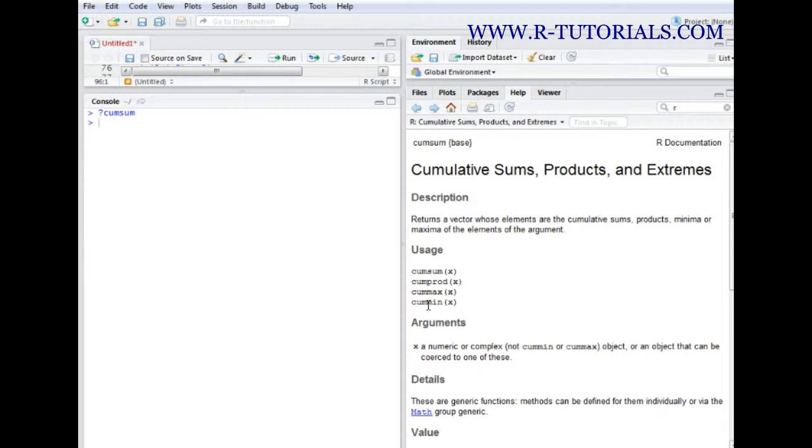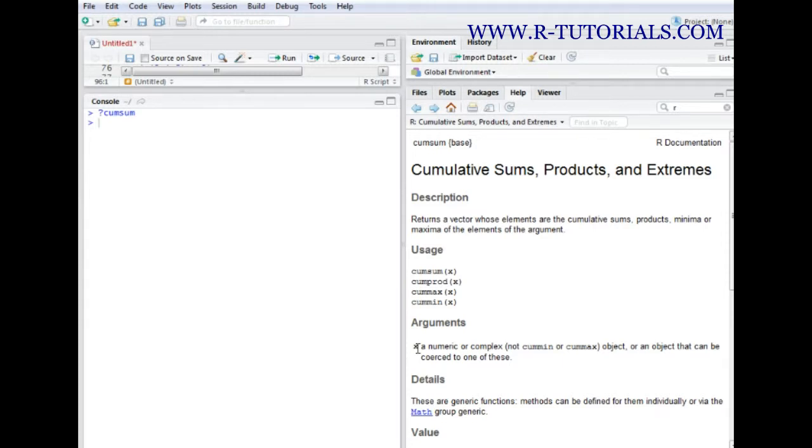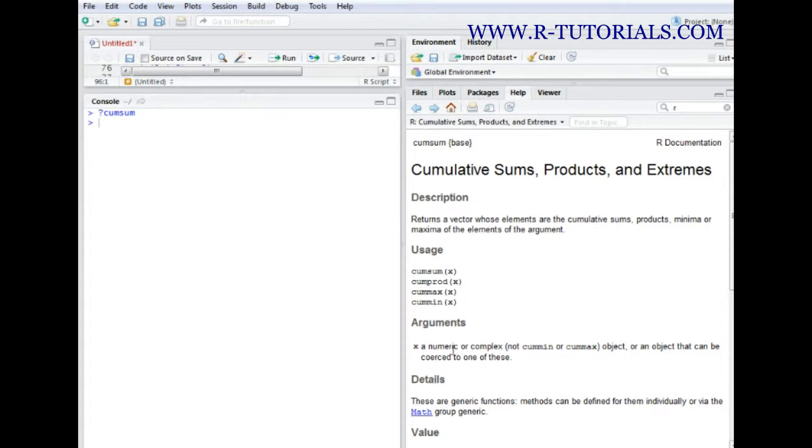For this function we only need one argument and it's x. In our case we have some kind of value vector and this can be perfectly suitable to feed into this function. So we need a numeric or complex object to be fed into it.